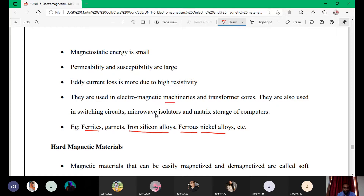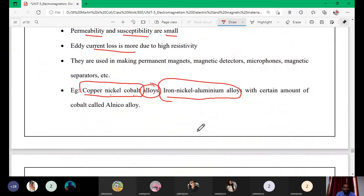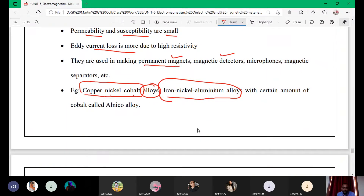Soft magnetic materials are used in machines, transformer cores, switching circuits, micro-isolators, and matrix storage of computers. Hard magnetic materials are used in permanent magnets — because they are difficult to demagnetize and do not easily lose their magnetic properties when the external field is removed — as well as in magnetic detectors, micro-force devices, and magnetic separators.